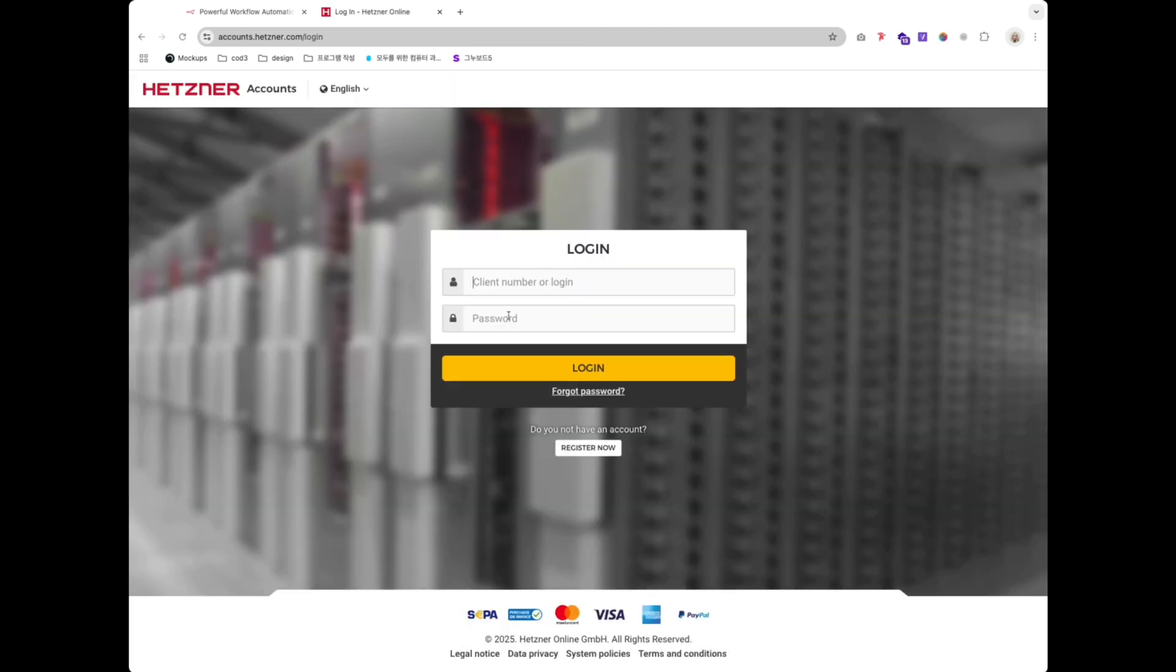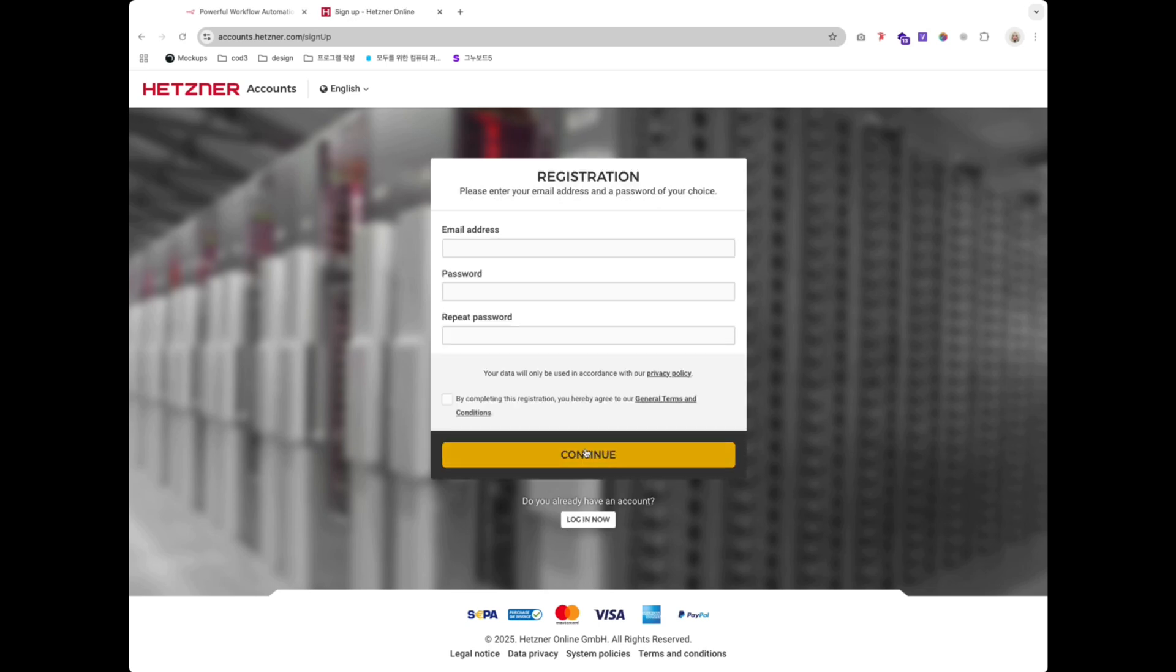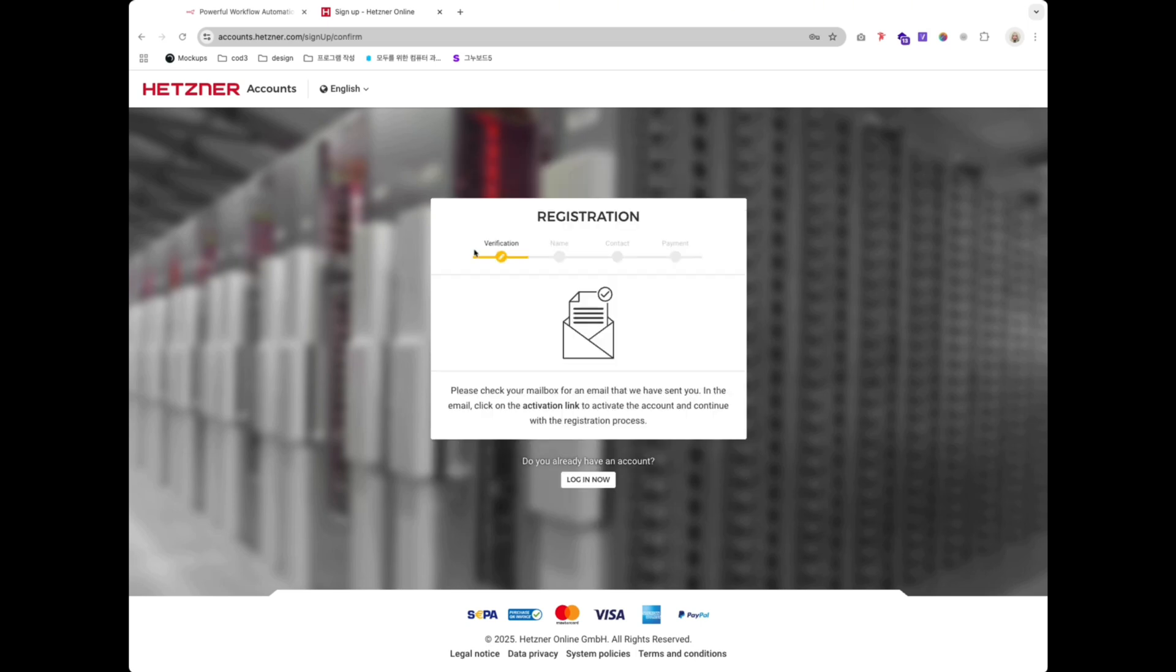For my server, I choose Hetzner because it's one of the most affordable, fast, reliable, and they have multiple server locations to choose from.